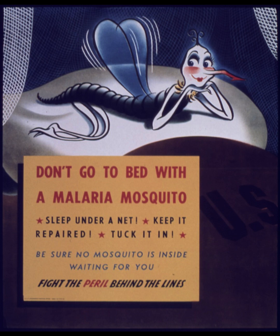3, 2, 1, 0, all engines running, liftoff, we have a liftoff, 32 minutes past the hour, liftoff on Apollo 11.